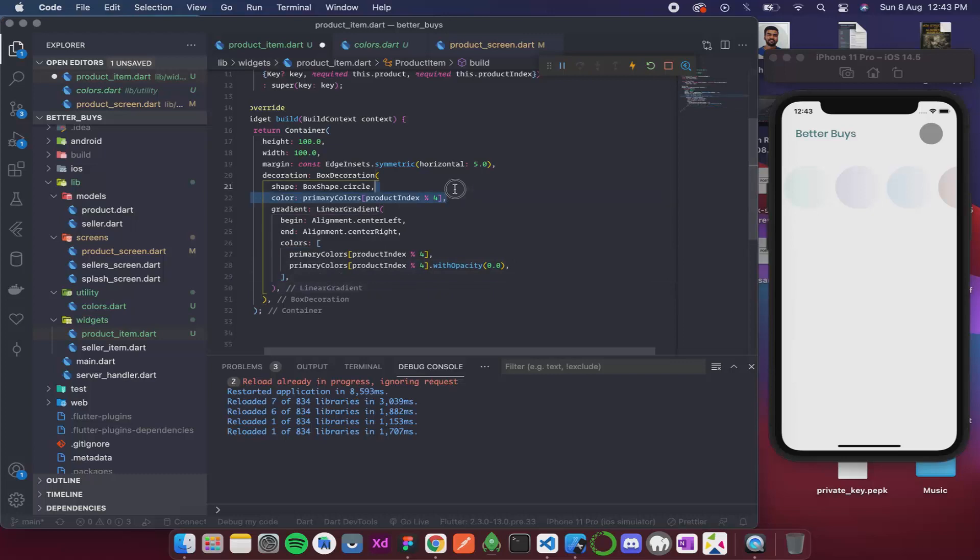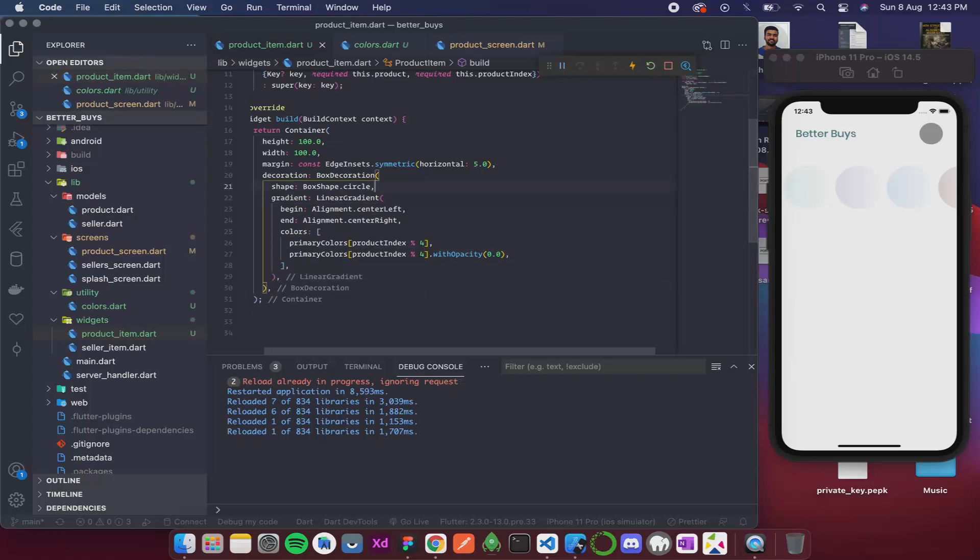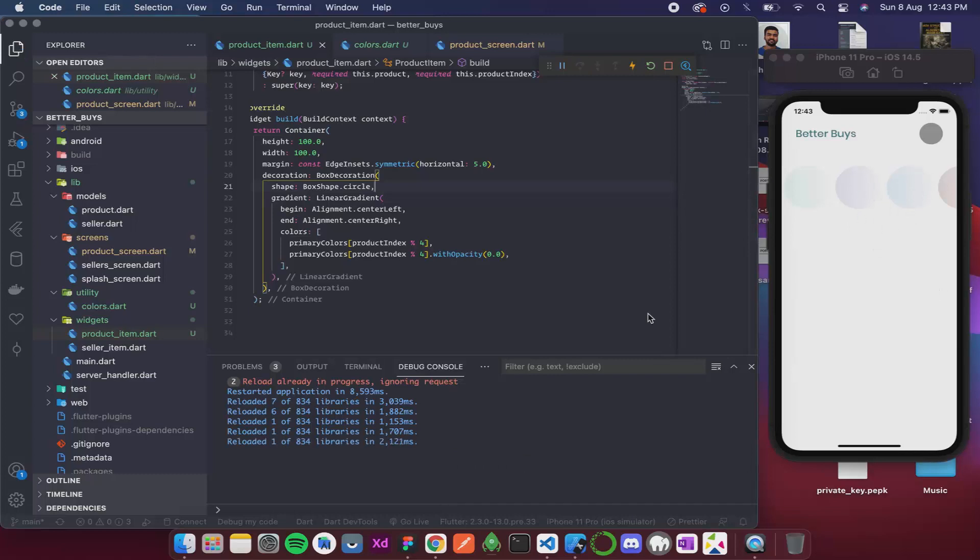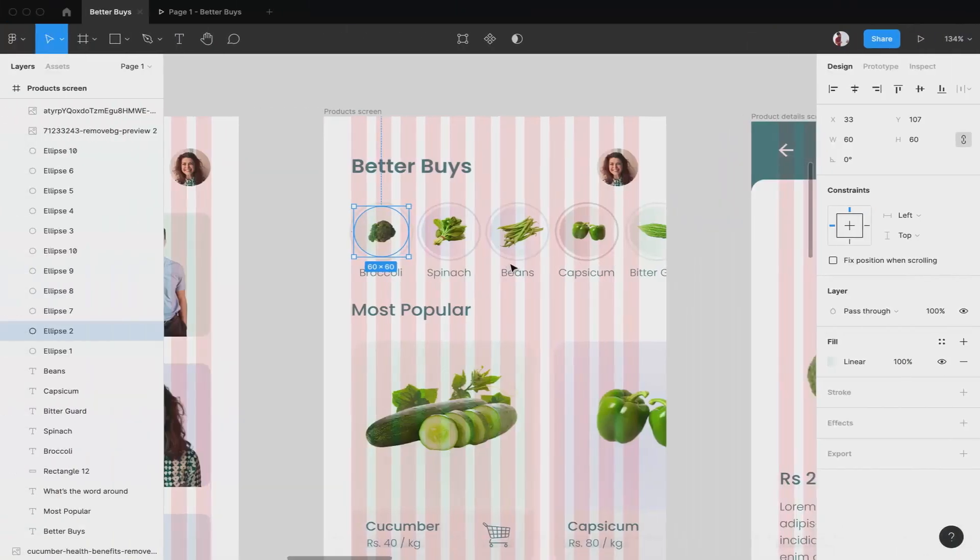Let me save this. I don't need this color over here because I am applying gradient. You can see the gradient has been applied successfully.